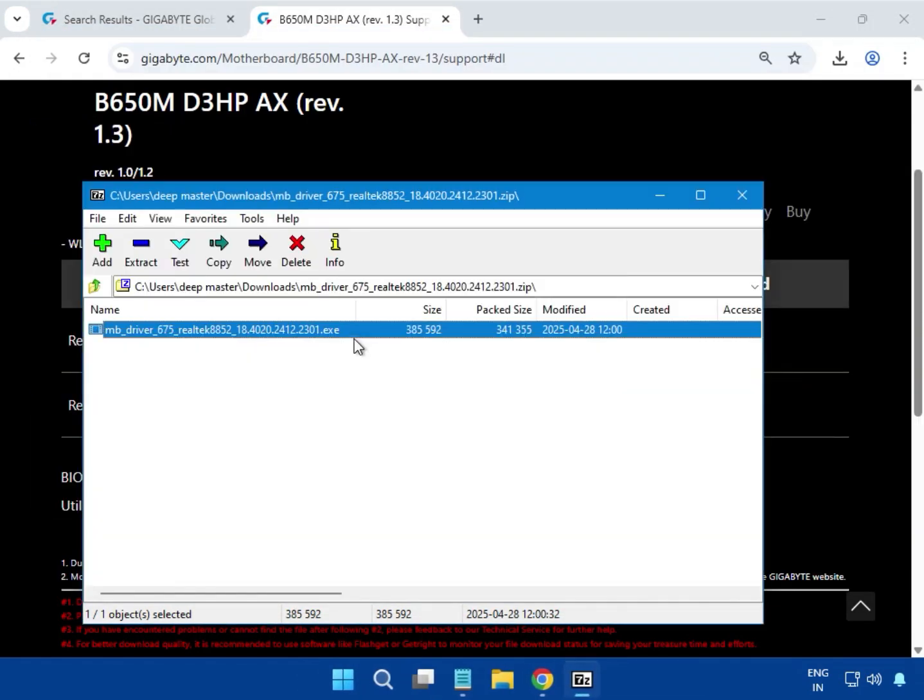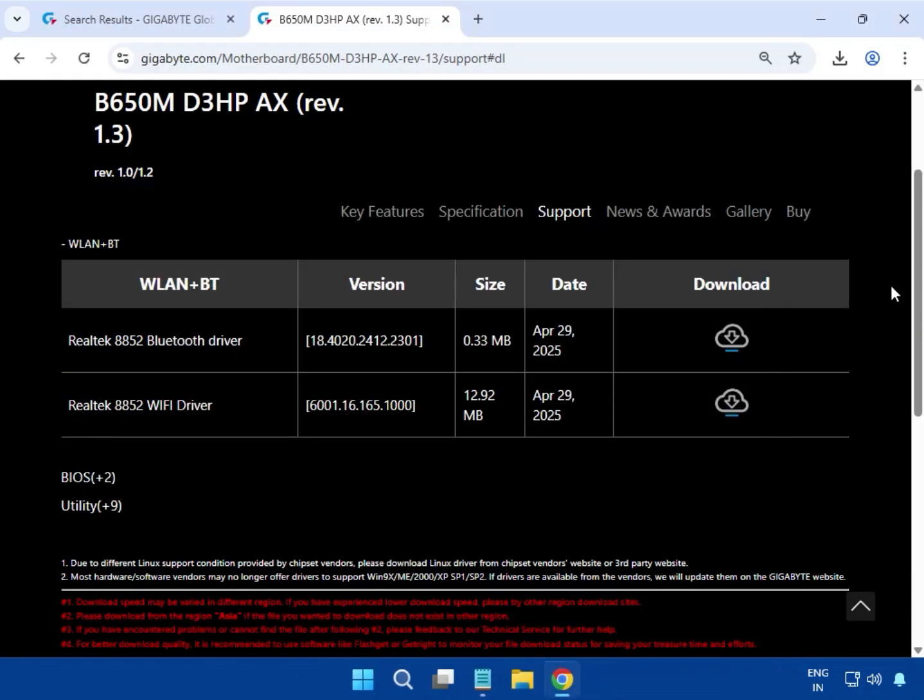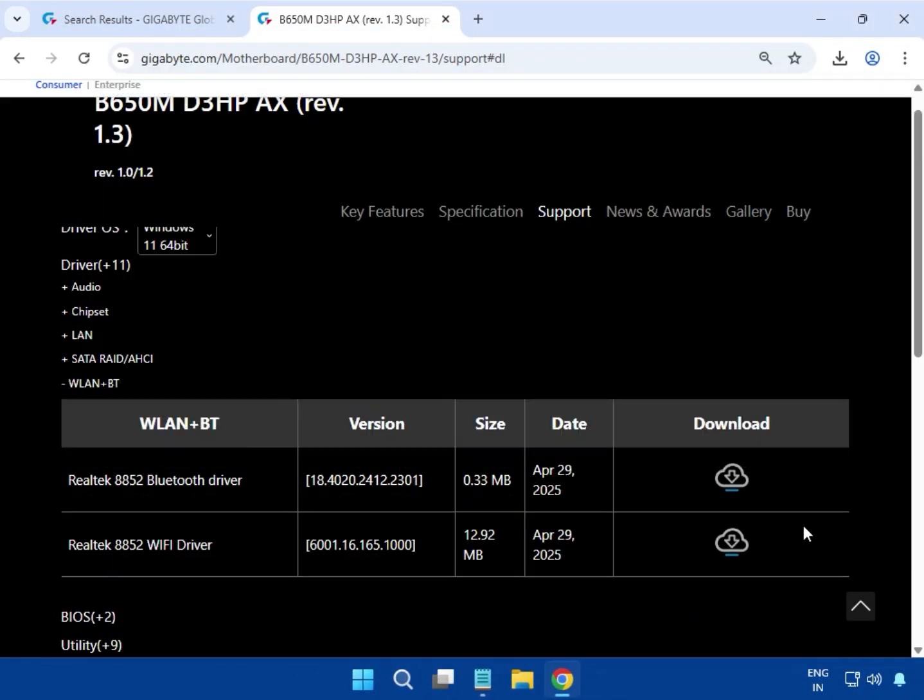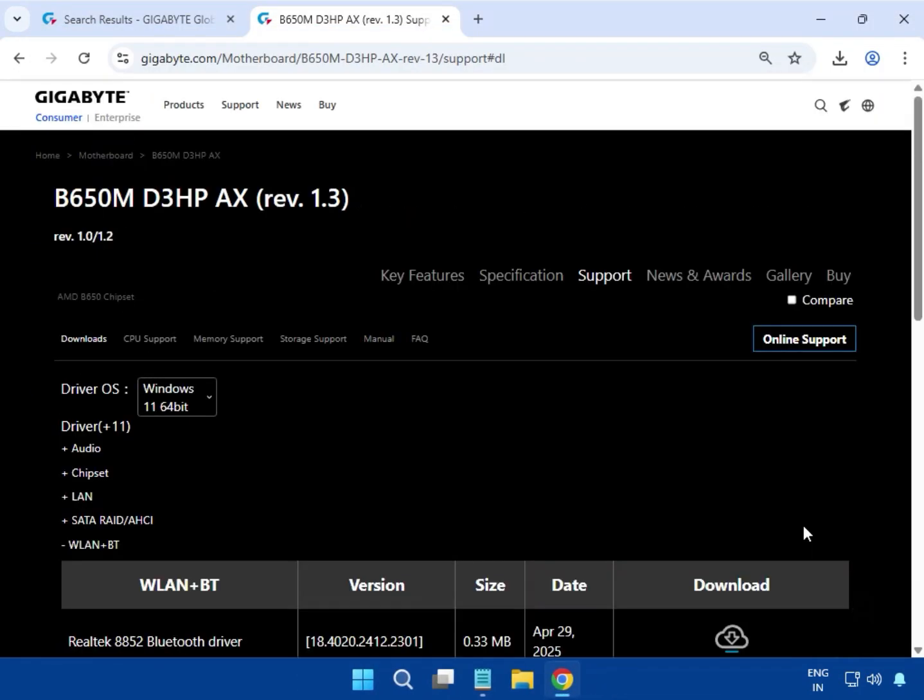The driver is now installed and the installer has closed.